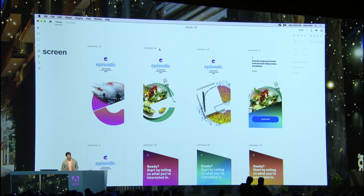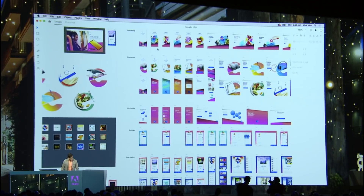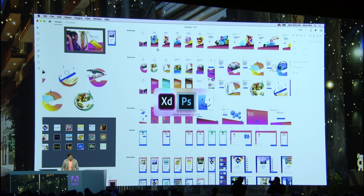Adobe XD is a powerful all-in-one tool that helps me design, prototype, and share, and there are some amazing features in today's release. I've been using them to work on this new project — a podcast player app that we're calling Episodic. The story of the first feature I want to talk to you about actually starts over here in Photoshop.